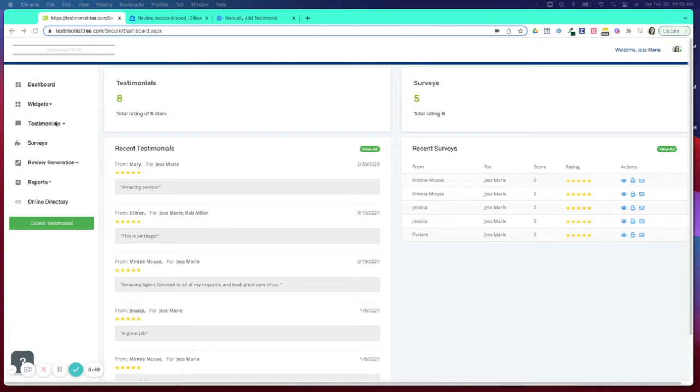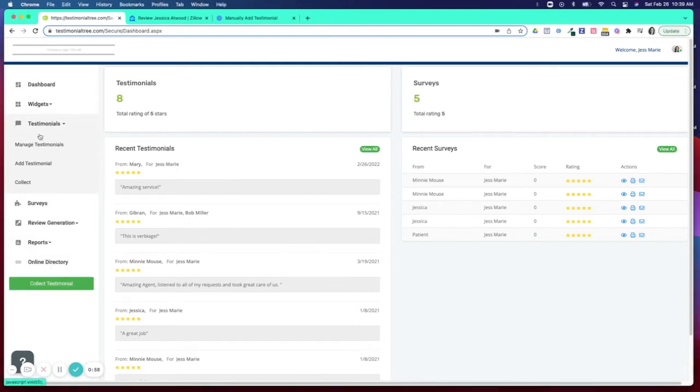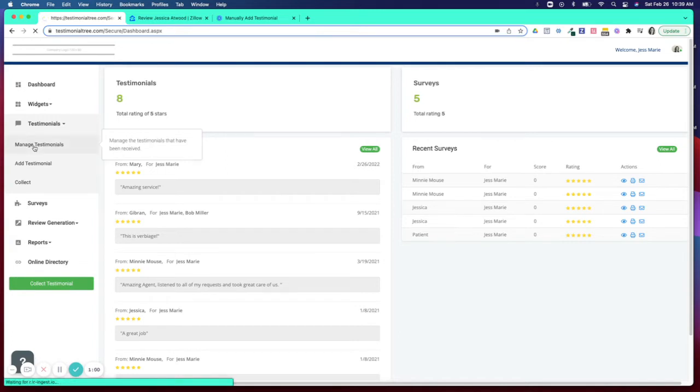So in order to unpublish, you'll want to log into your account and from here you'll click on Testimonials and Manage Testimonials.